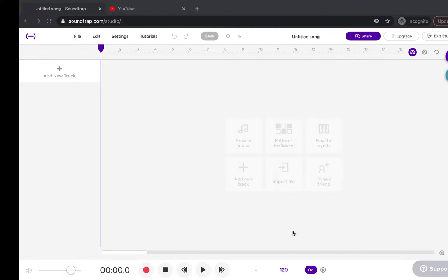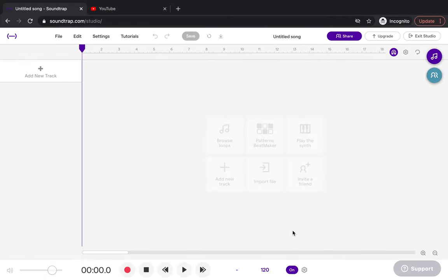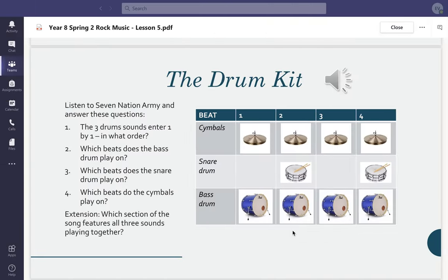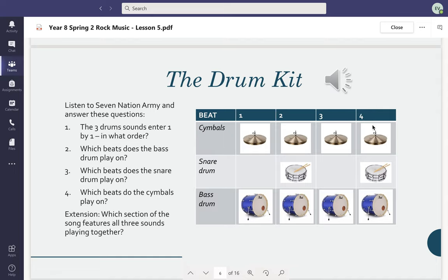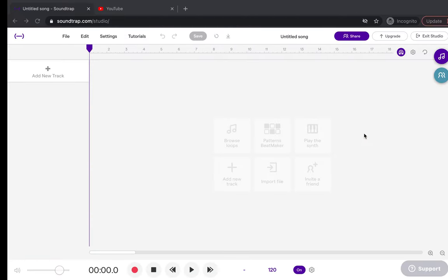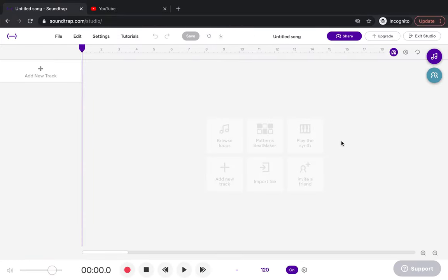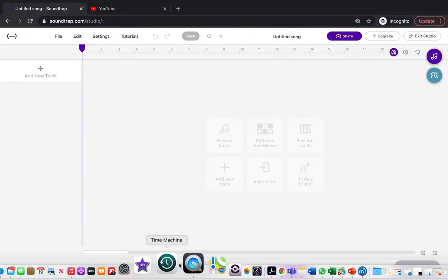To write part one, we need to write the bass drum part. Each box here is one beat, so we got the bass drum playing on beats one, two, three, four.